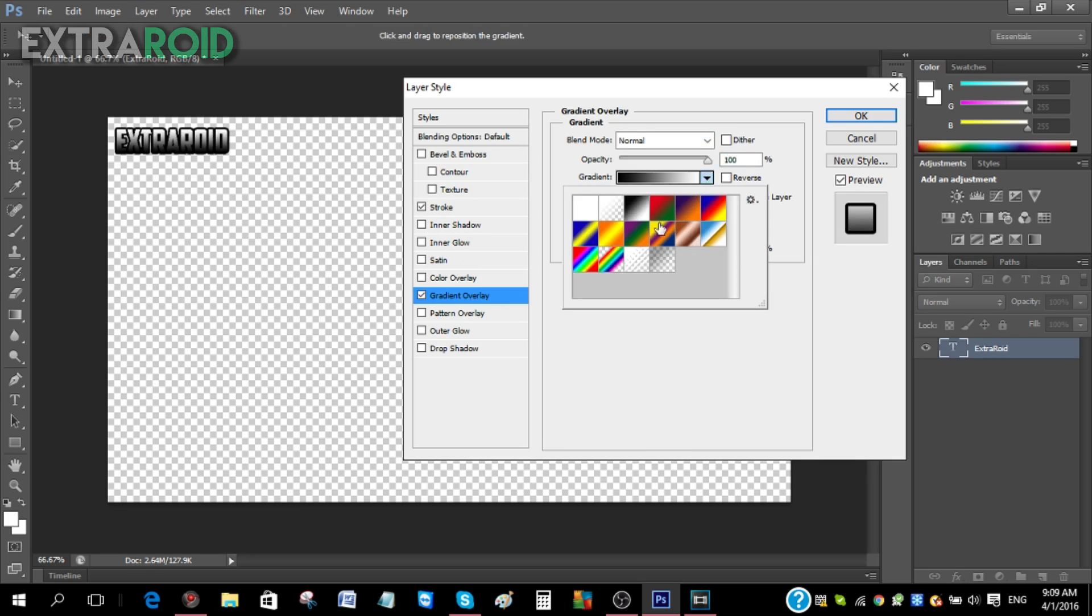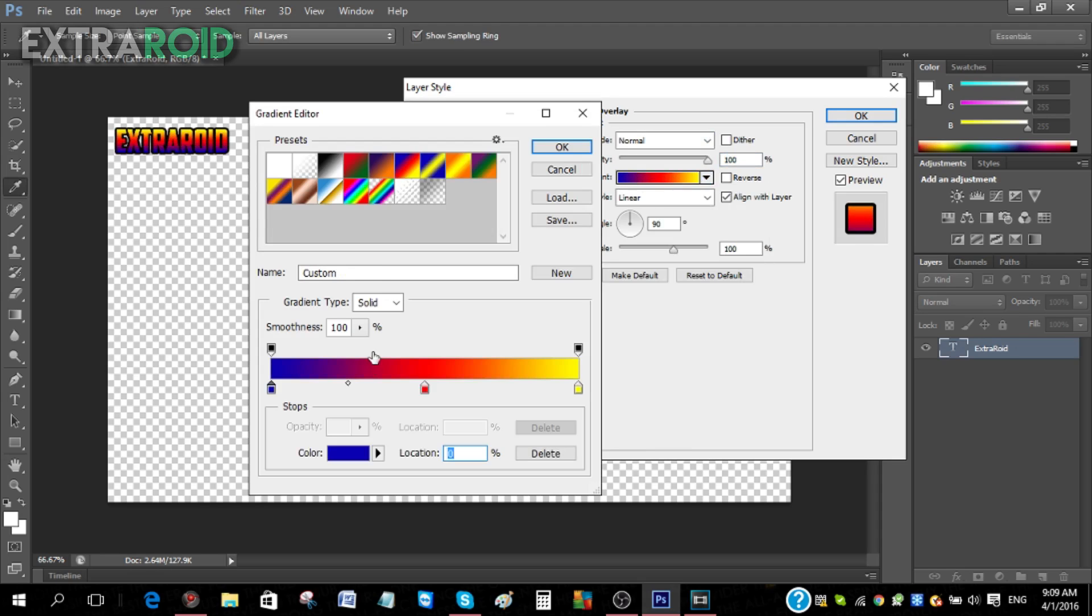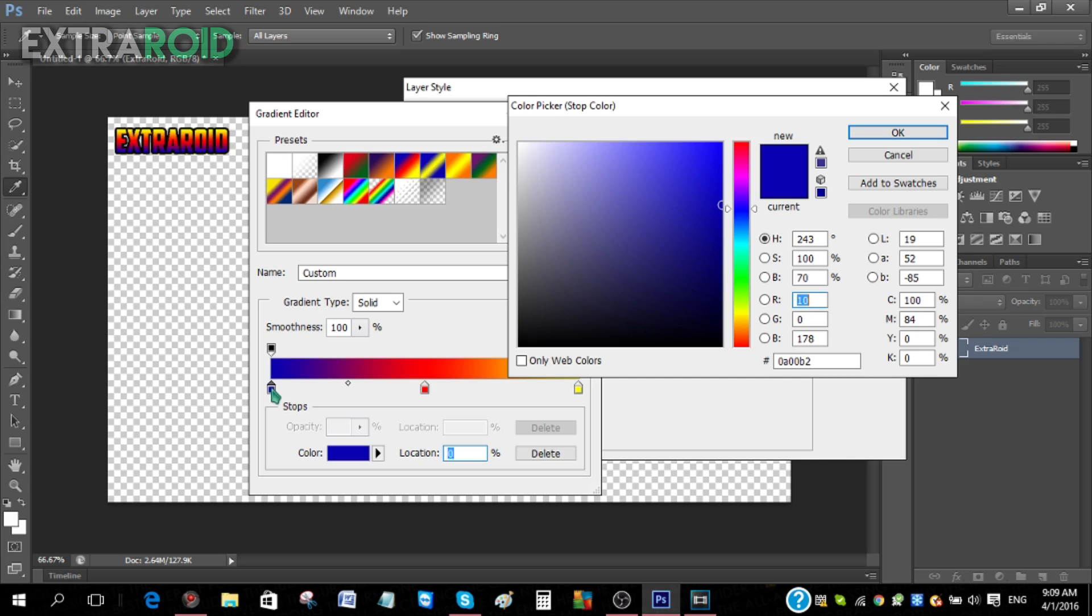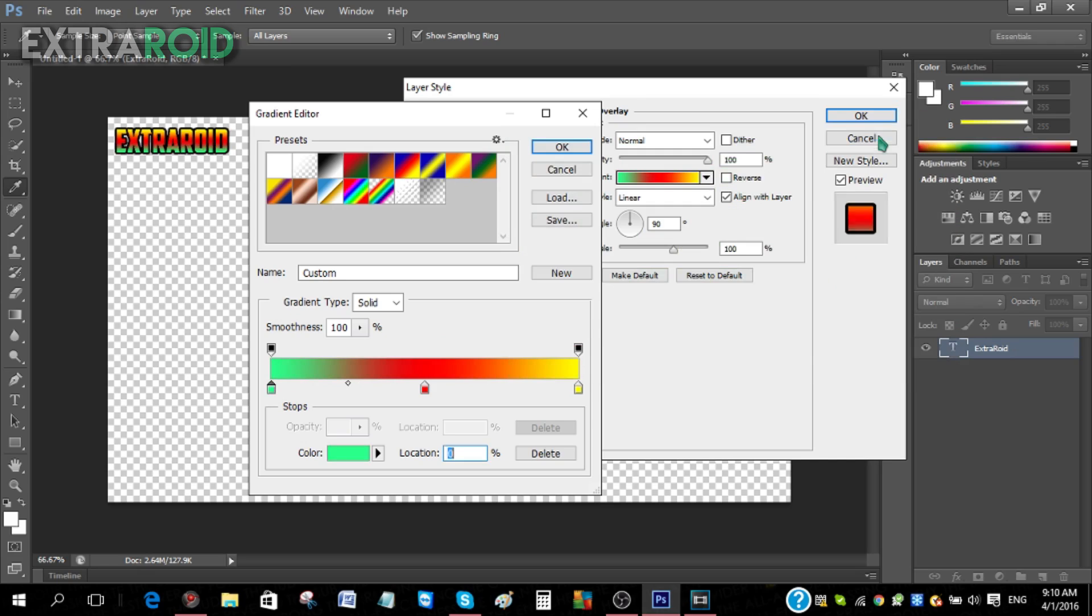Then I can just choose any gradient I want. I can also edit the gradient - just double click on it. Now I can just double click over here and you can edit it and make your own color. I'm gonna make it green like my channel. I'm also gonna copy the code of the color, so I'm just gonna copy that.